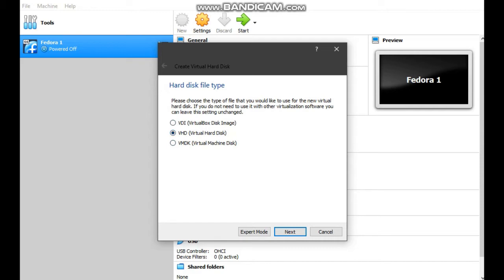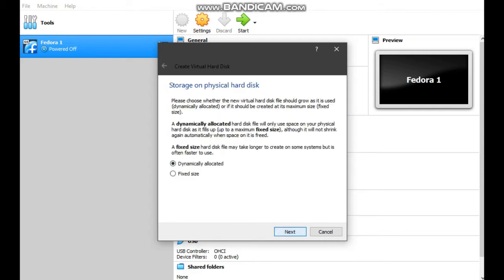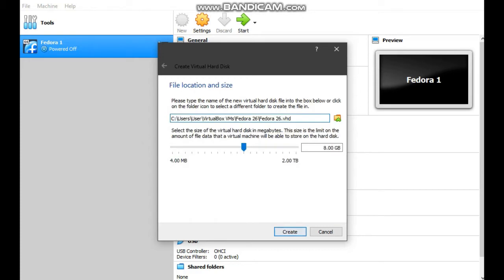Create a virtual hard disk now and create. For hard disk file type, choose VHD and click next.